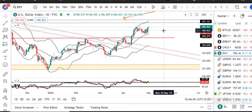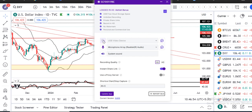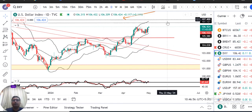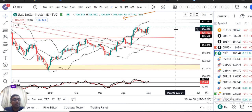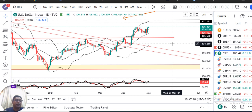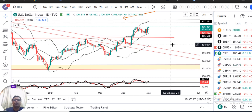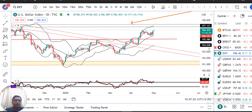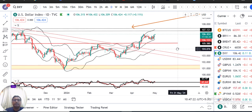Good morning friends. Currency daily analysis pe aap sabhi ka swagat hai. Aaj hai aapka 1st of May 2024 and I am your host Ashish Barwal. Dollar index abhi hai aapka 106.42. Aaj ka important event is FOMC rate decisions at midnight — hamaara Indian timings ke hisaab se midnight mein FOMC rate decision, and Friday ka NFP data. Ye do data ke oopar kaafi market react kar raha hai.